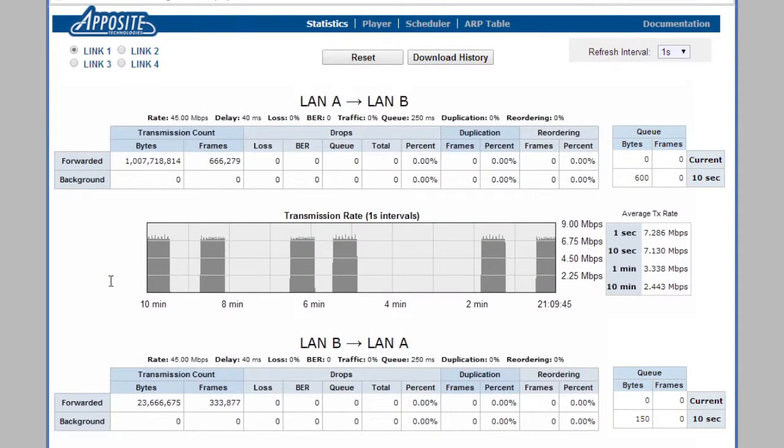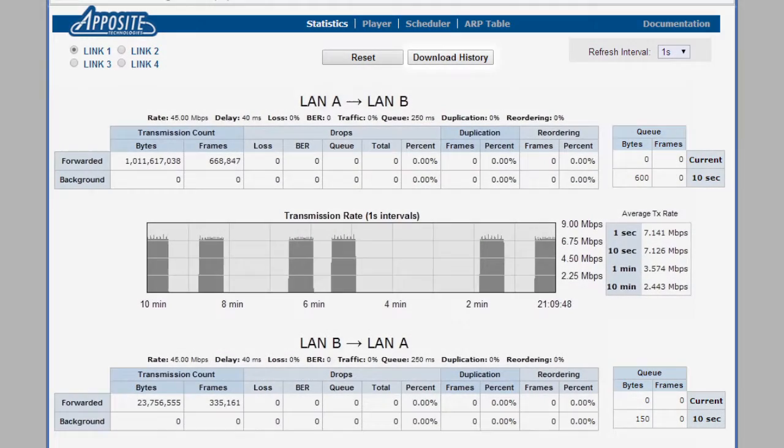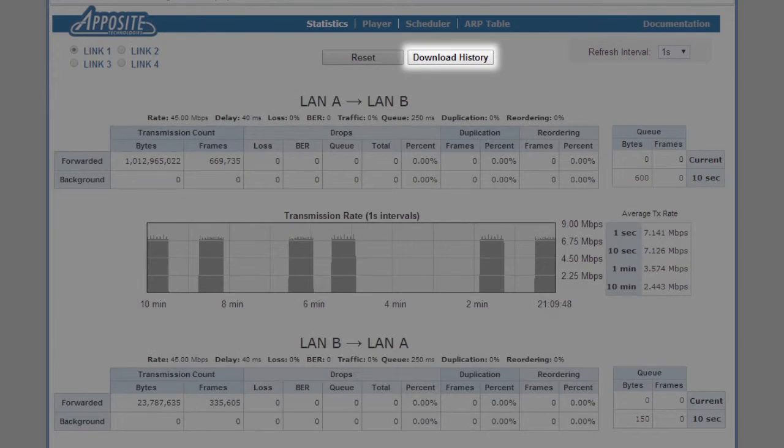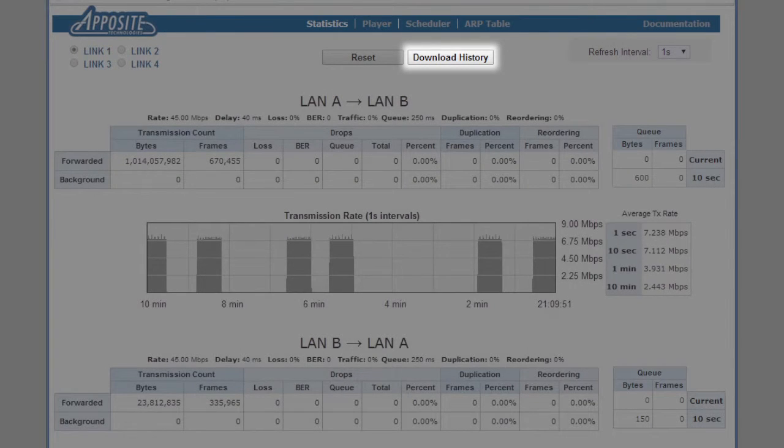If we wanted to analyze these second-by-second statistics later, we could download the last 24 hours of data in CSV format.